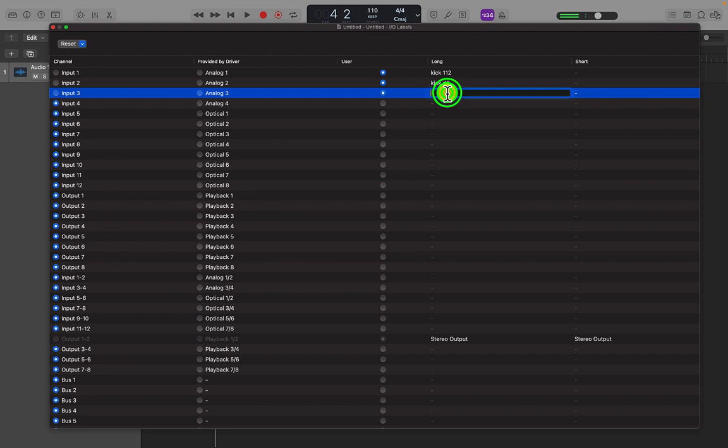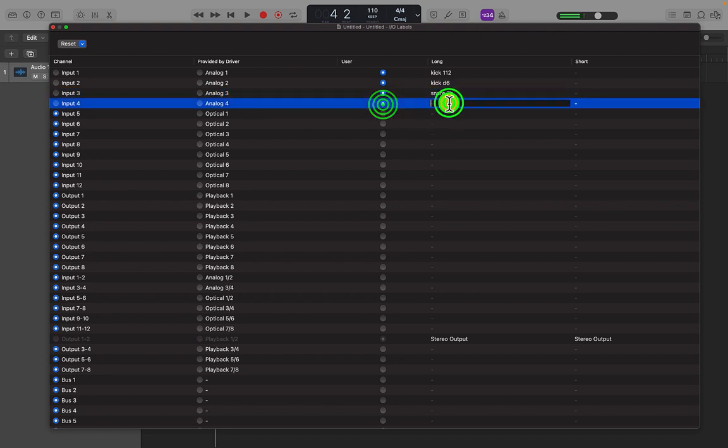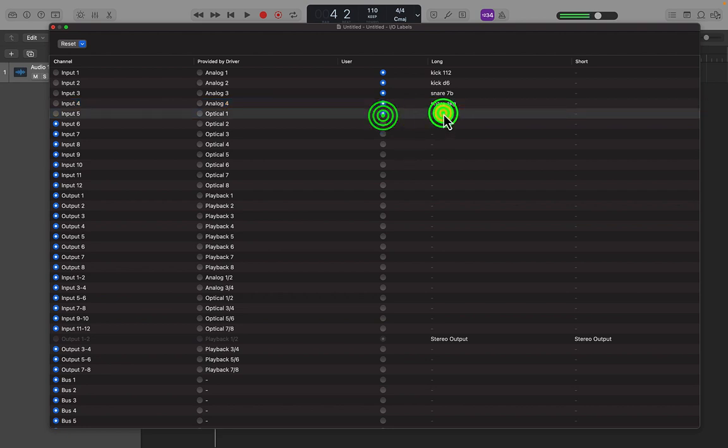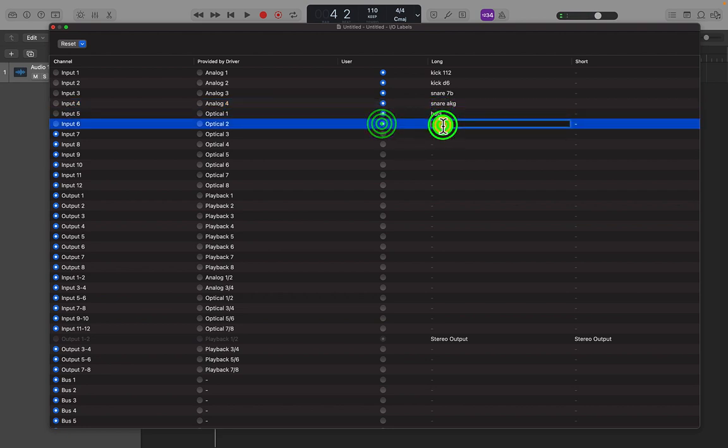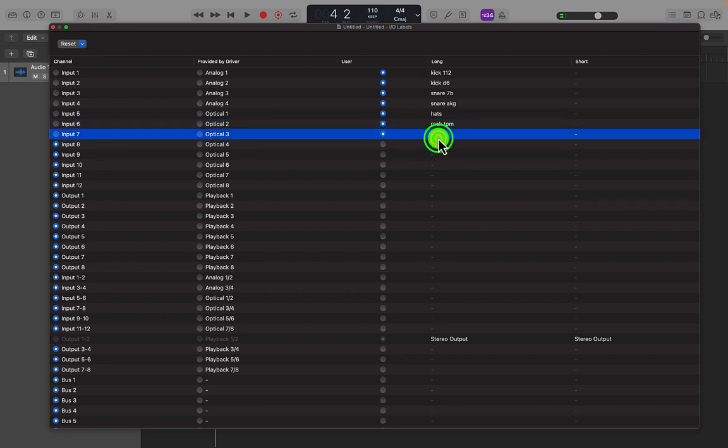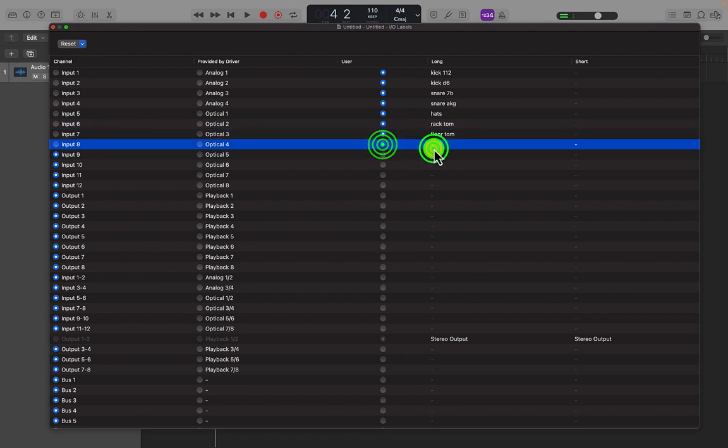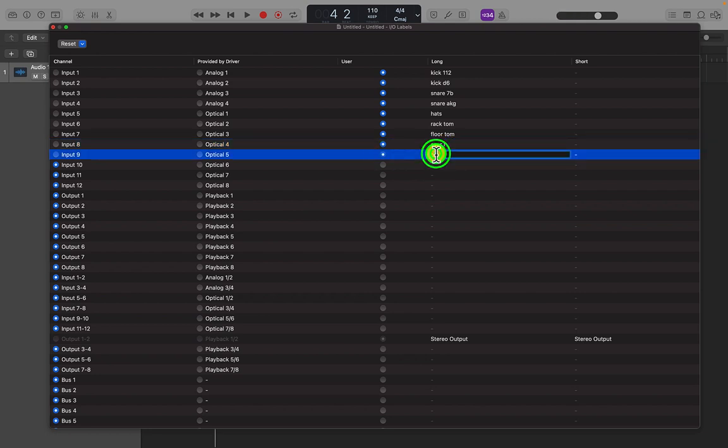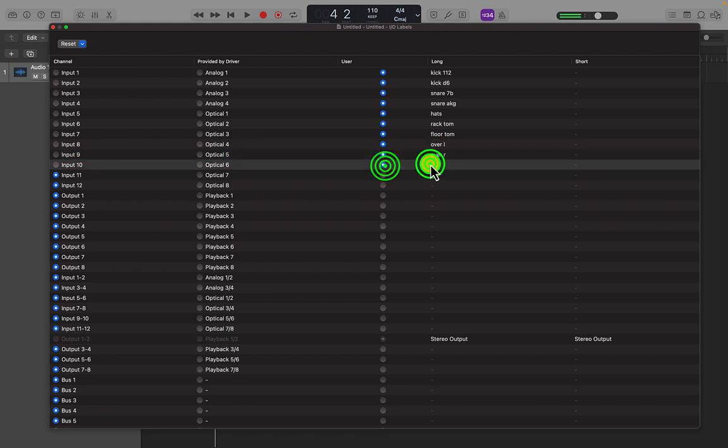And then I normally go kick, snare, so SM7B. And then I'll have a condenser that varies, but let's just say AKG snare mic. And then hi-hat, rack tom, floor tom, over left, over right, and then room mic.